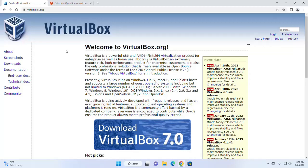VirtualBox is a powerful type 2 hypervisor virtualization software, or virtual machine, which can run an operating system as a guest on another operating system. So let's download VirtualBox.